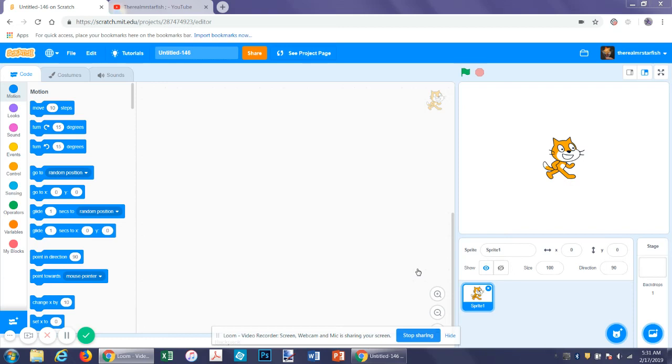Hello and welcome to another Scratch tutorial. Today we're going to be adding sound to a project.